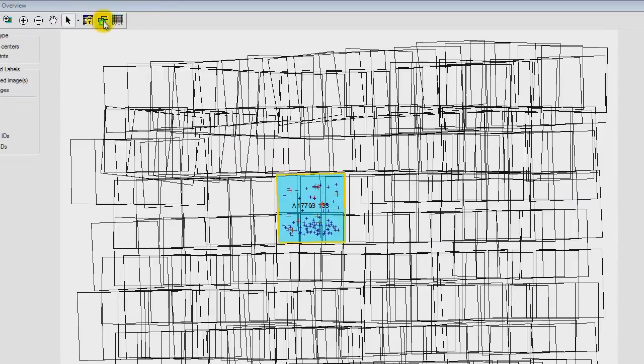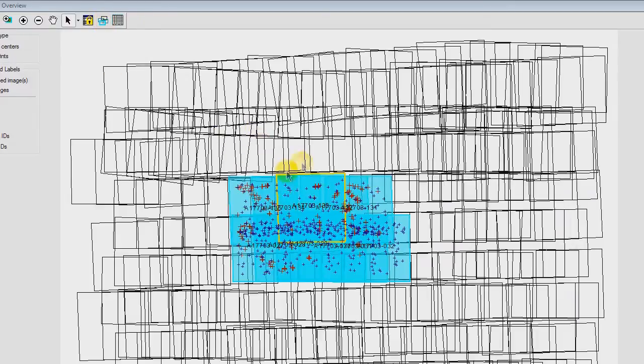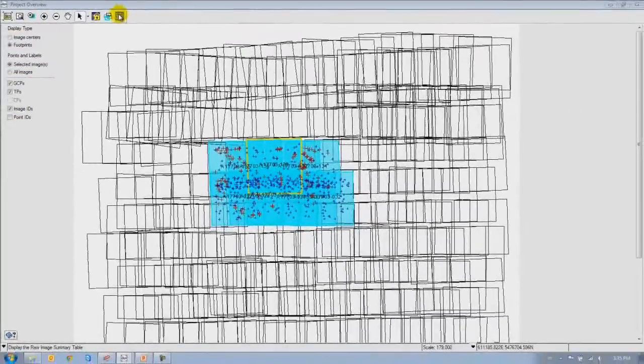We can also select overlapping images from the overview. If I wish to see all the different images that have overlap with the one selected, I simply click this button. Now I can see all the different images — as well as the GCPs and tie points — that overlap the originally selected image. There's panel linking, so this information can be directly applied into the table summary.